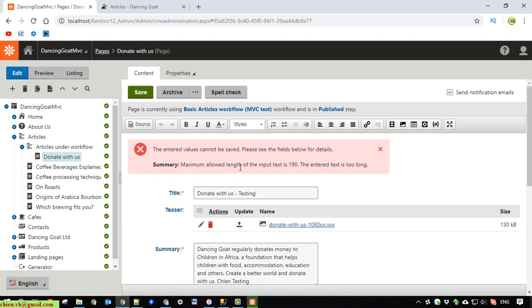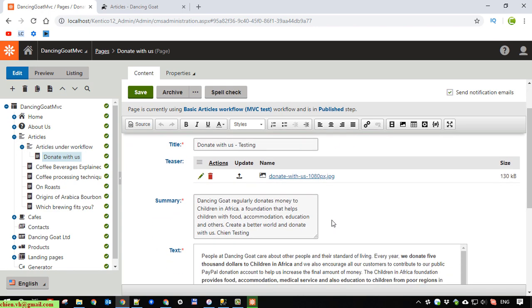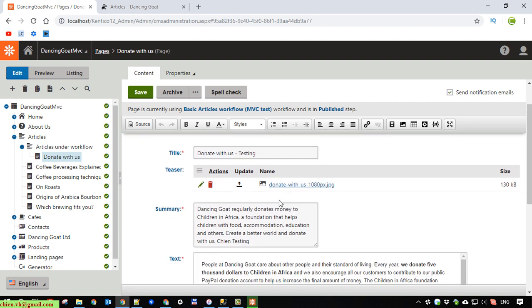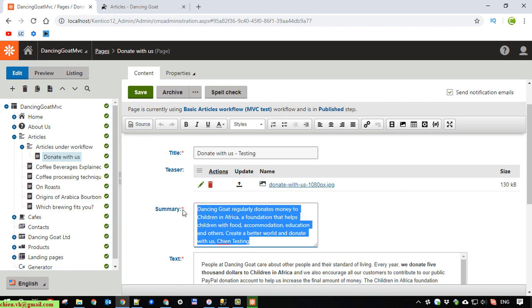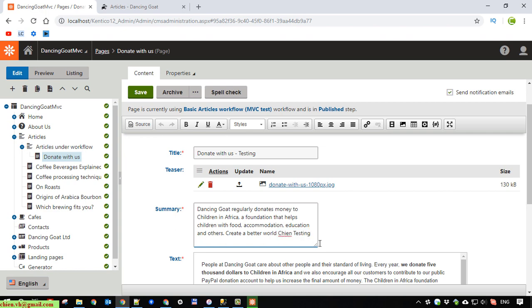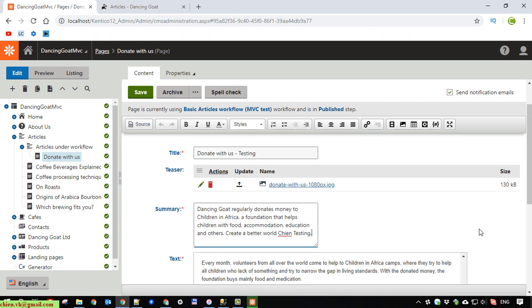So here it said there are some issue. The maximum allowed length is exceeded. So here since we have entered text that exceeds the length of the summary, I will try to remove some text. Save it again.